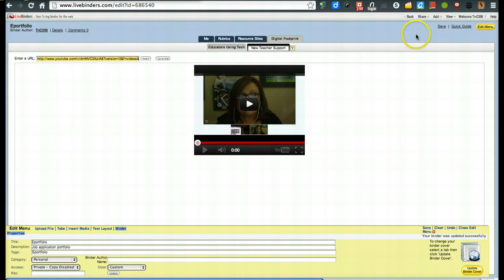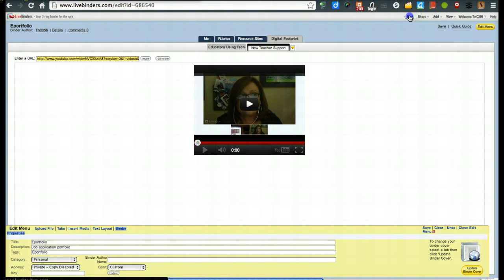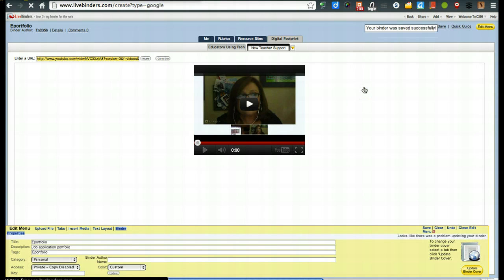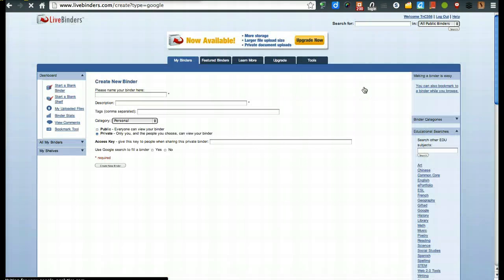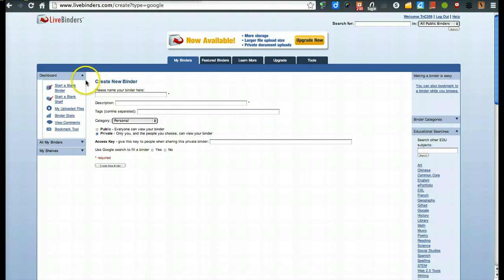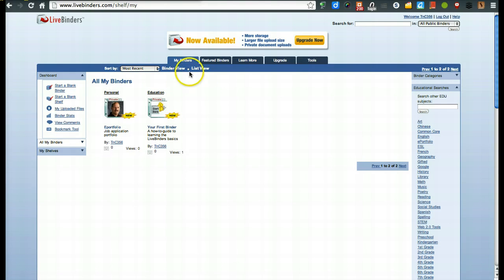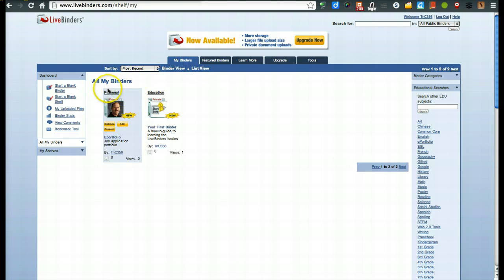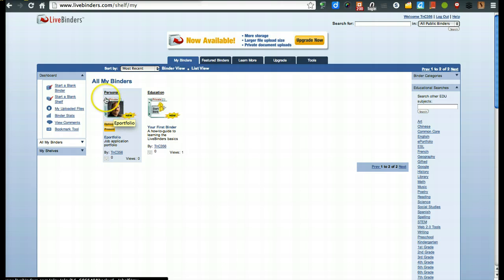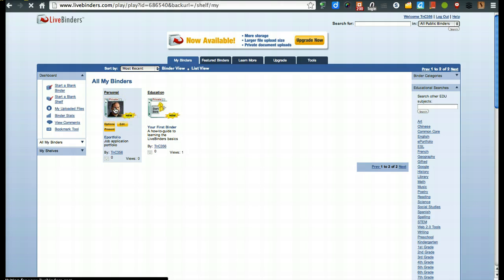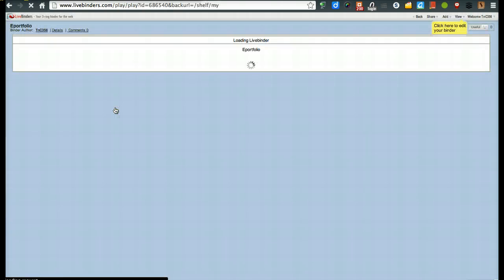And there is how you go and create a binder. Now, a couple things. I'm going to hit back, right up here. And this is going to take me back to my bookshelf. So here I'm under binders. And you'll notice here's the one we just created. The image that we put on the front tab is what is the image cover. Now, if you want to change that cover, click on your binder.